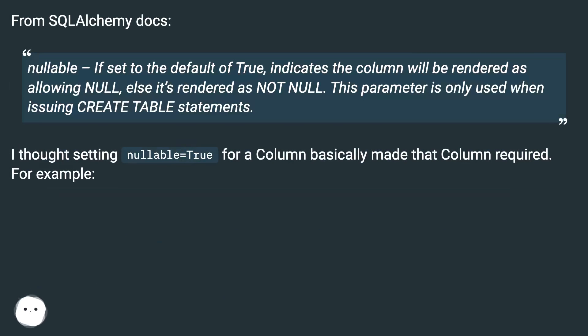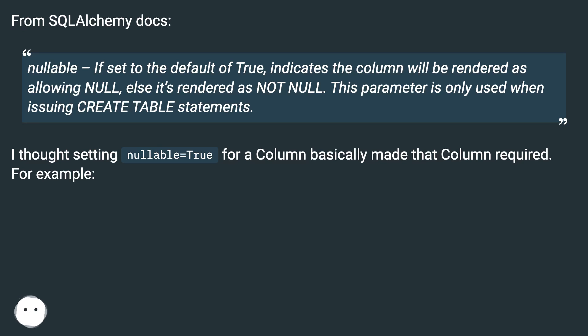Nullable, if set to the default of true, indicates the column will be rendered as allowing null, else it's rendered as not null. This parameter is only used when issuing create table statements.